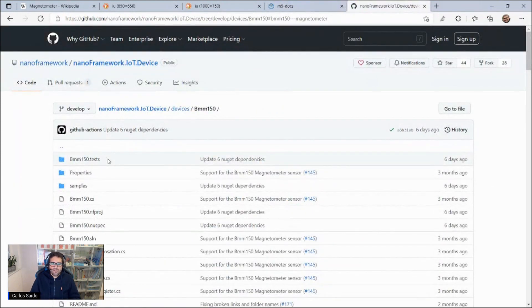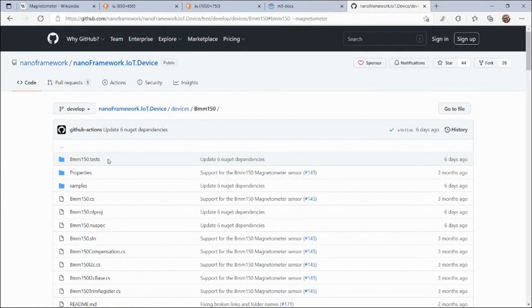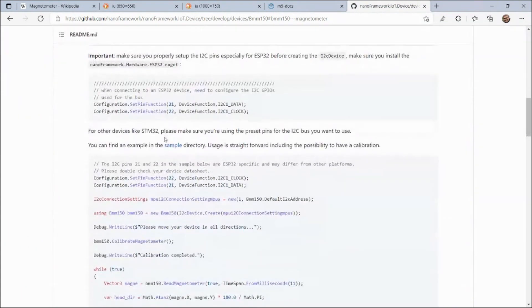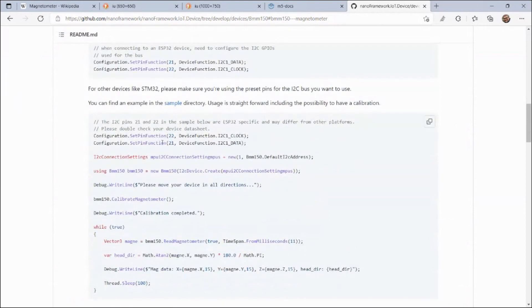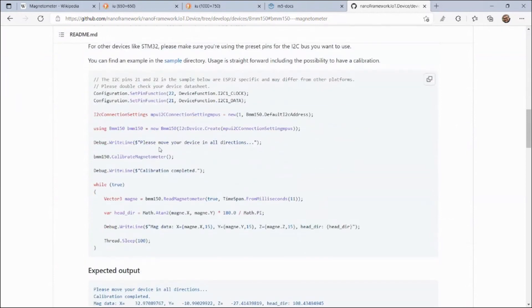In the nanoframework IoT device public repository, there's an implementation for this BMM150 sensor that we will go over, but the focus is actually the sample application that we have bundled with it, where you can easily integrate with this sensor, calibrate it, and just get the magnetometer readings very easily.